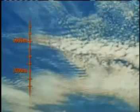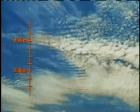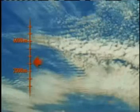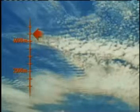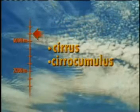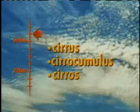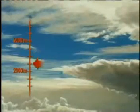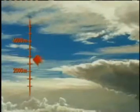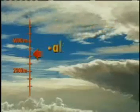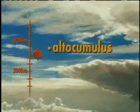Clouds also occur in three altitude ranges, specifically the altitude of the cloud base. High clouds, which occur above 6,000 metres and are designated by cirrus or cirro, are cirrus, cirrocumulus, and cirrostratus. Middle clouds, which occur between 2,000 and 6,000 metres and are designated by alto, are altocumulus and altostratus.